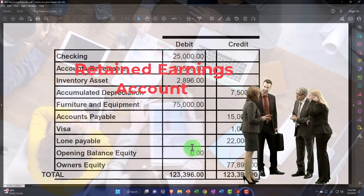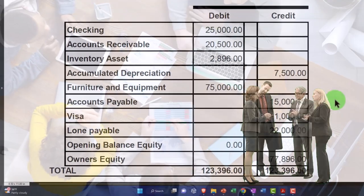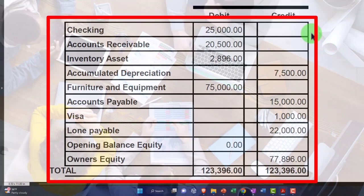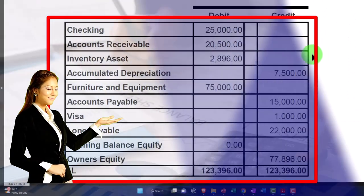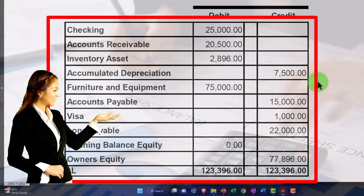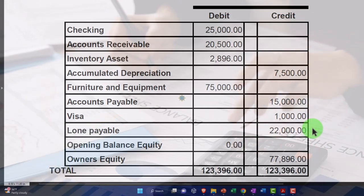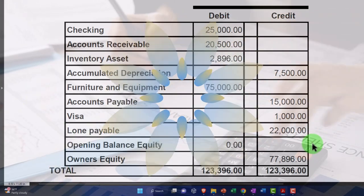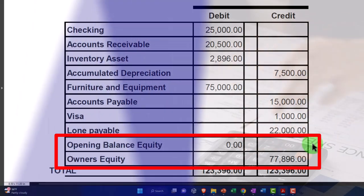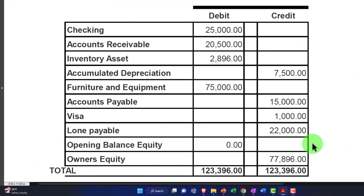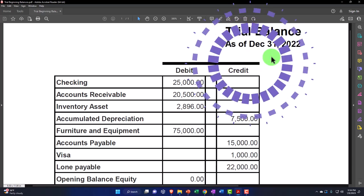That's the general process we're going to use. We'll go through this one line at a time, enter the balances, and attend to the special needs of each account. As we enter the beginning balances, the other sides will wash out to equity, we'll adjust the equity, and then we'll have our beginning balances in place - ready to enter current data in the current system starting January 1st, 2023.